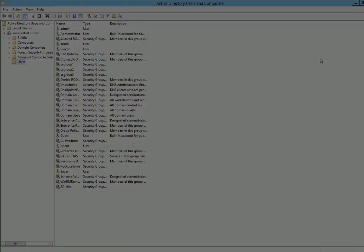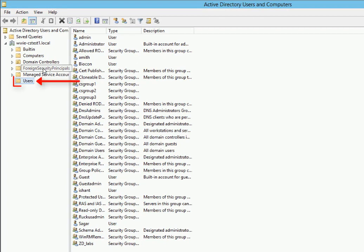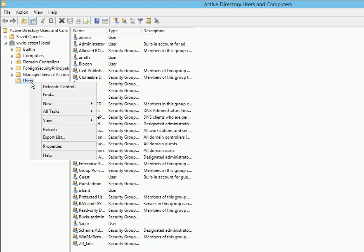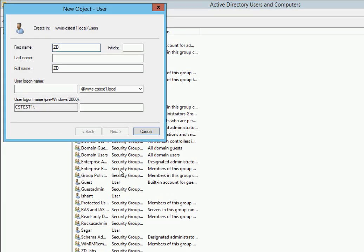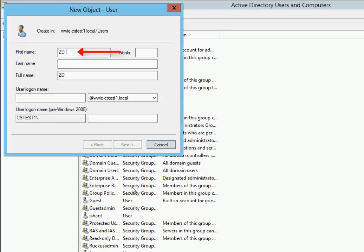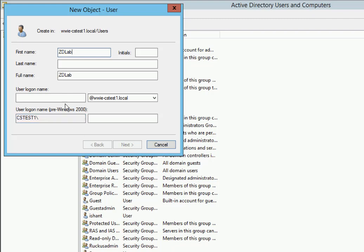From this screen, we're going to go over to Users, right click, and go down to New and then select User. Let's give him a name. We'll call it ZD Lab. And then we're also going to make the user logon name the same thing. ZD Lab, no spaces, and click on Next.